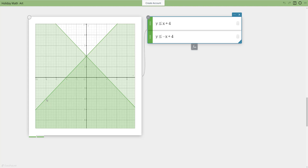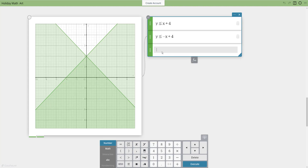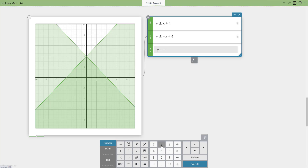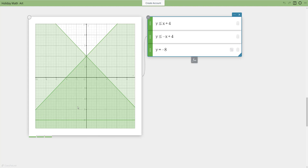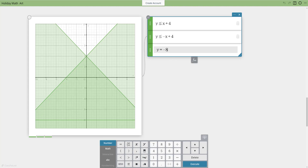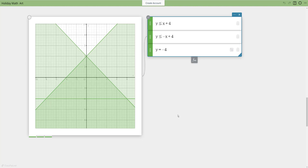Now I want to put a bottom on the tree, so I'll add a horizontal line. I'll get another green function — this time it's just going to equal negative four. That puts a line at y equals negative 4, which forms the base of the tree.